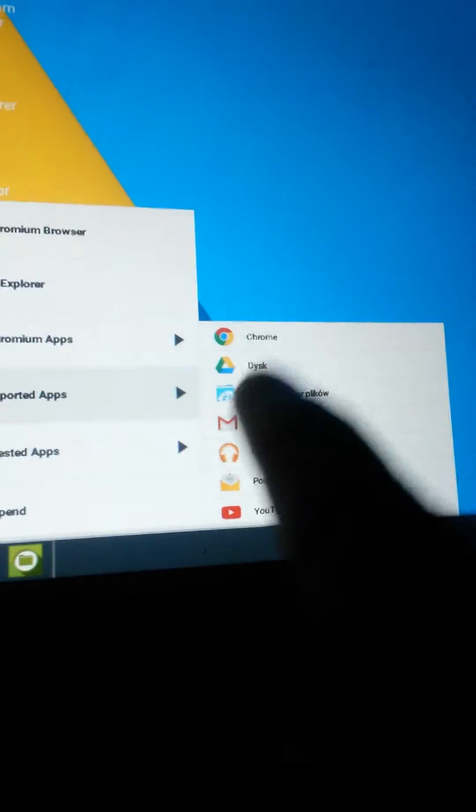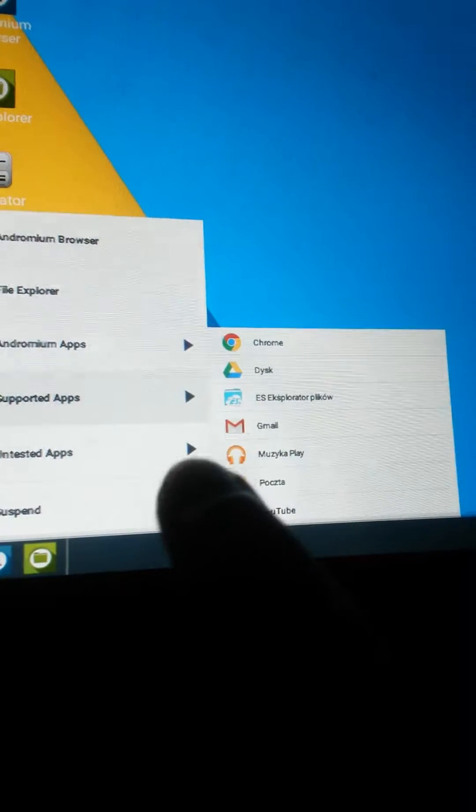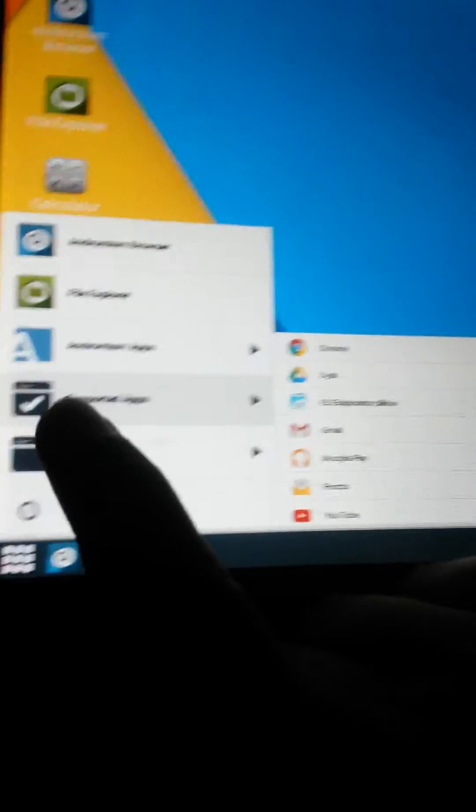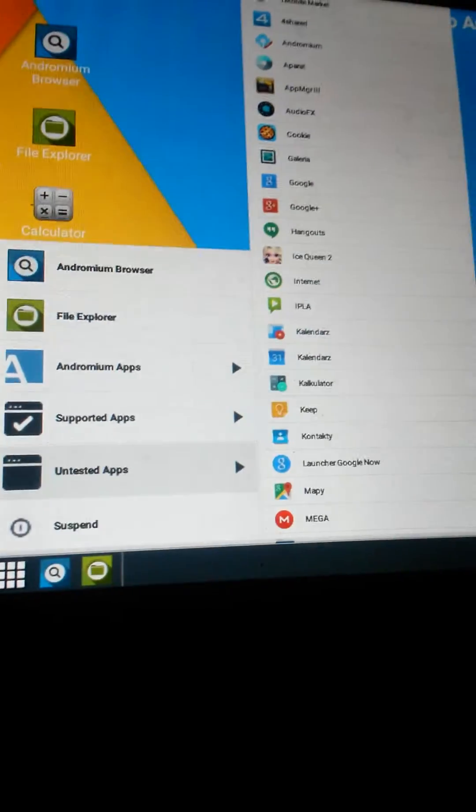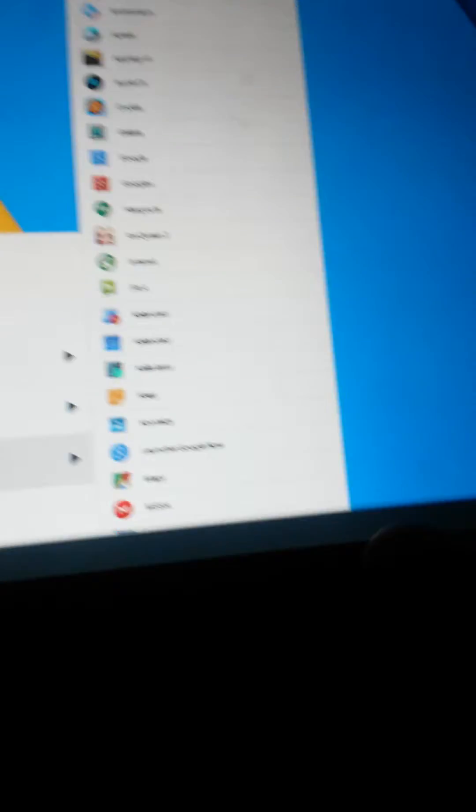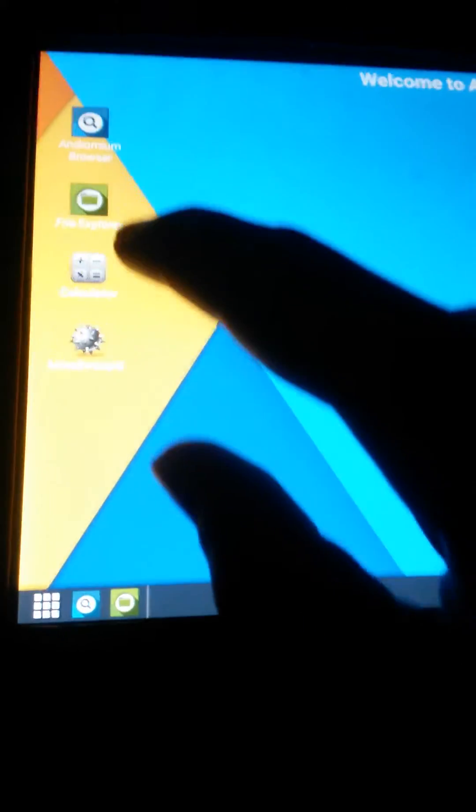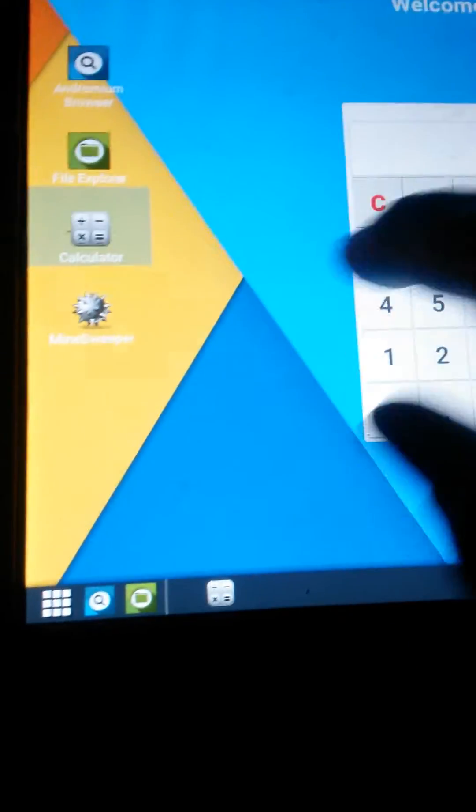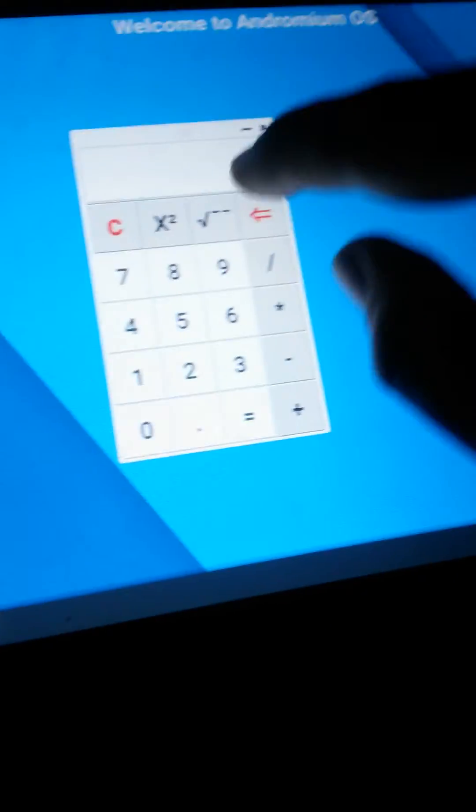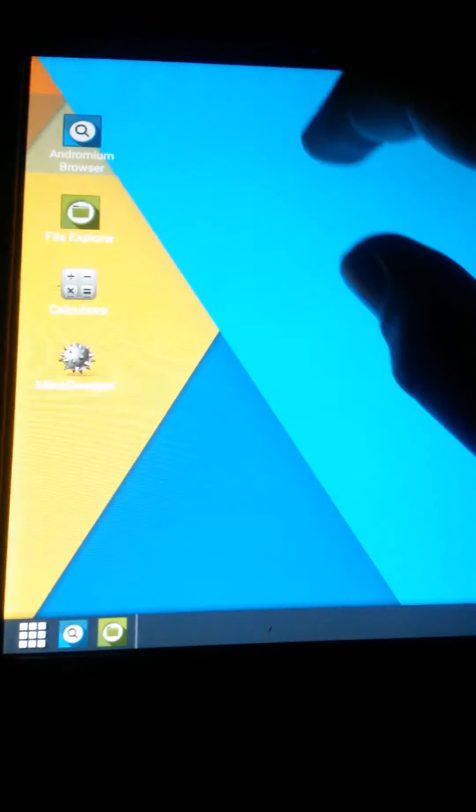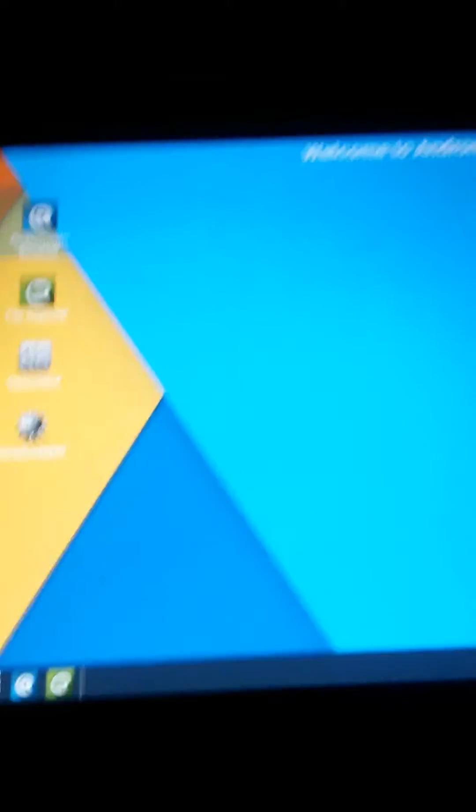Supported apps: Chrome, Google Drive, stuff like that. They all work with it. But unsupported apps make it lag. You also have a lot of pre-installed apps like calculator, Minesweeper, File Viewer, and Andromium browser.